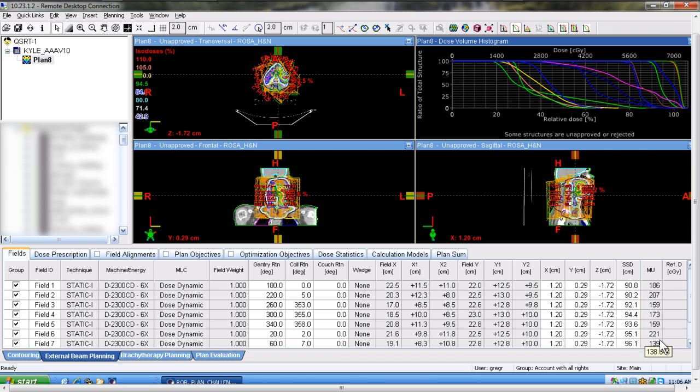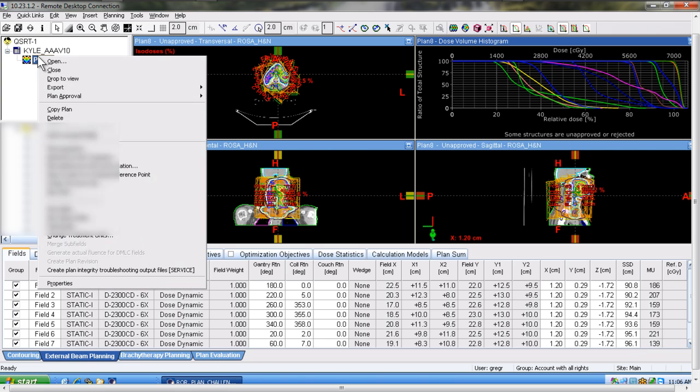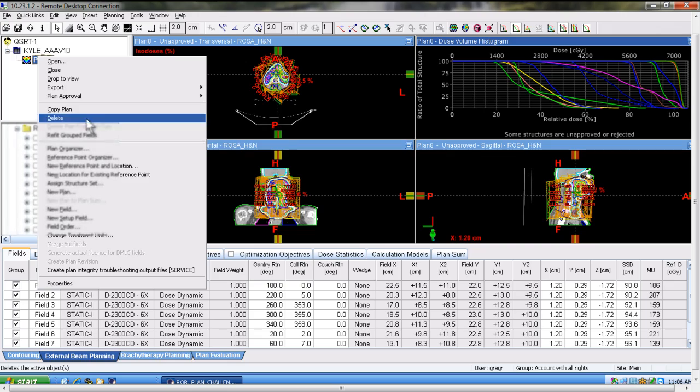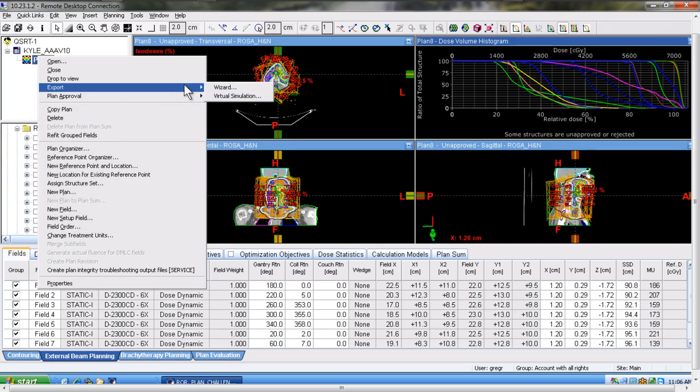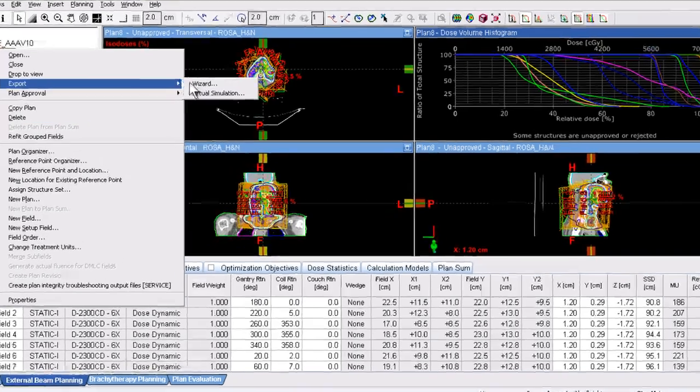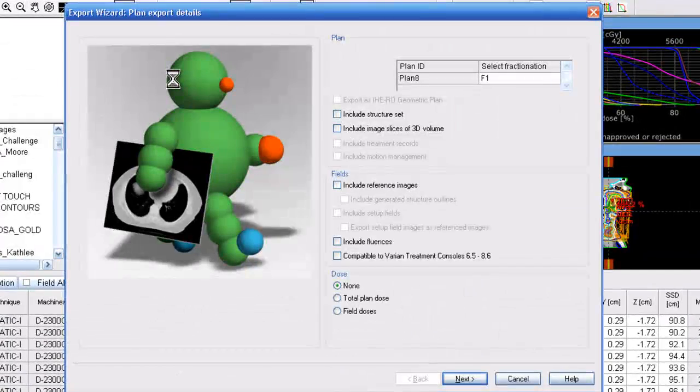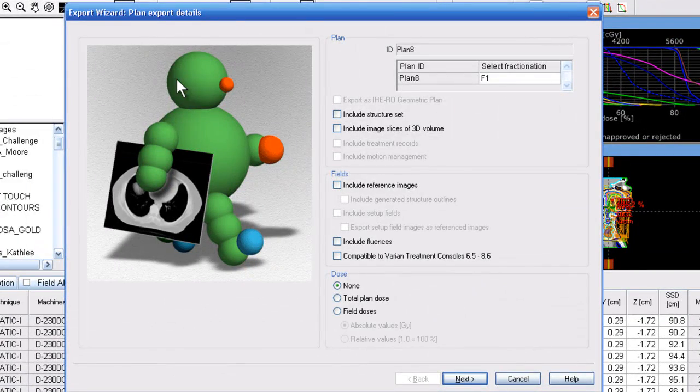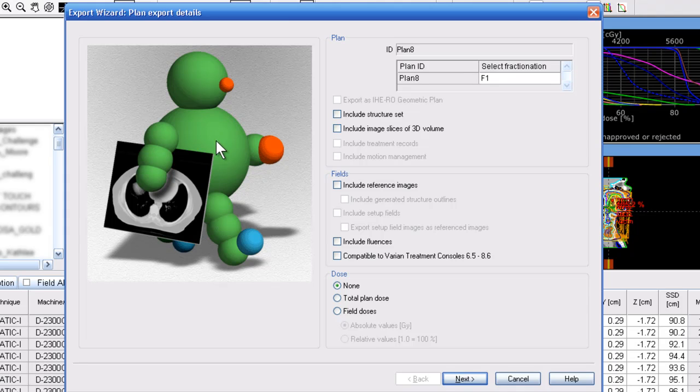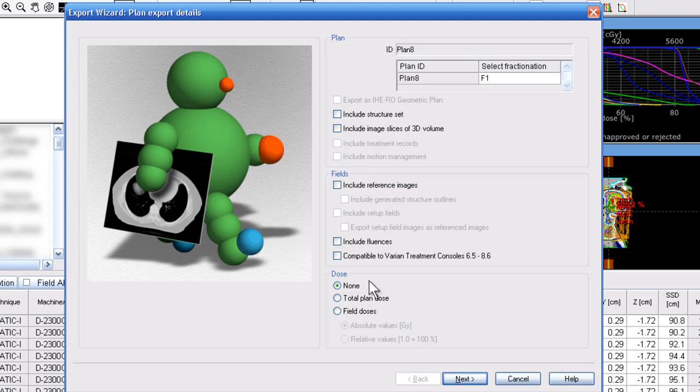Once you have the plan up in Eclipse and ready for export, you simply will just right mouse click on the plan, select export wizard. One of the changes that we have made recently is that we do not need the structure set or the 3D slices.